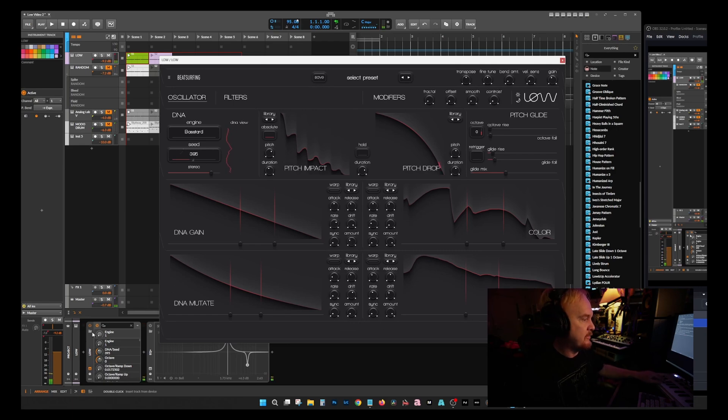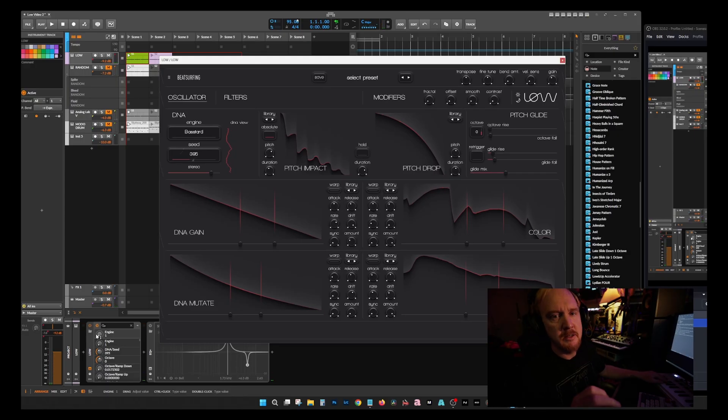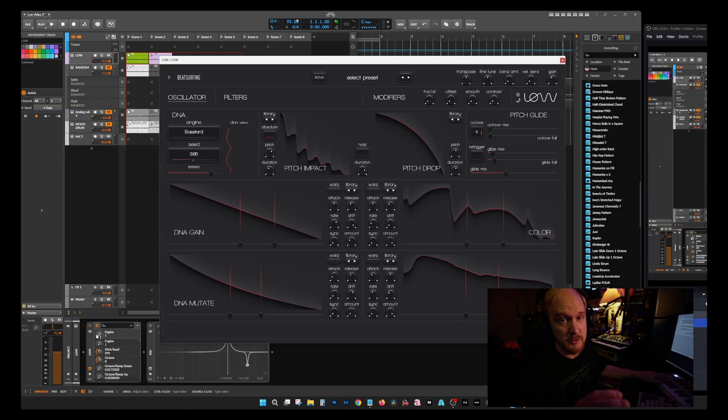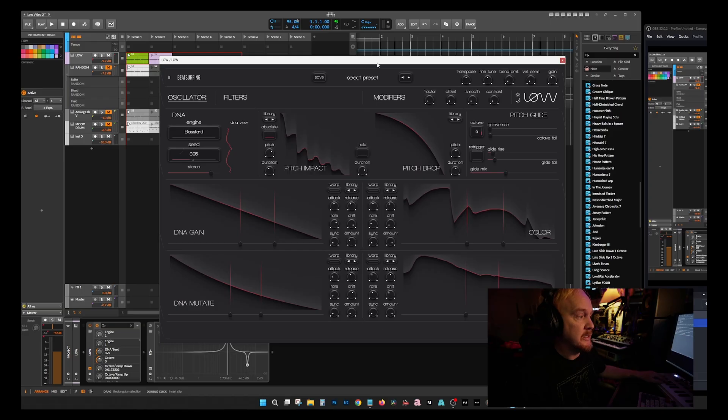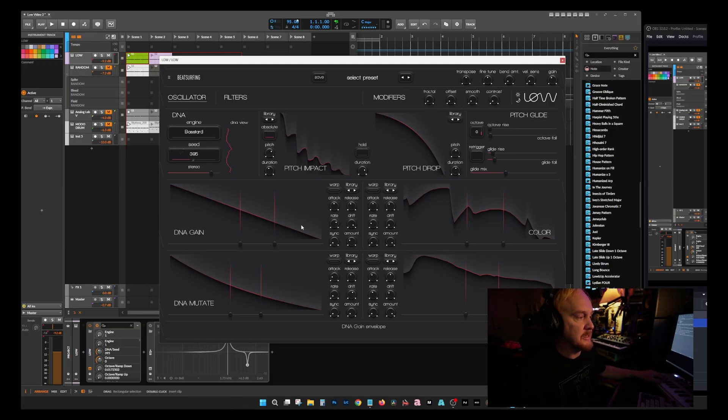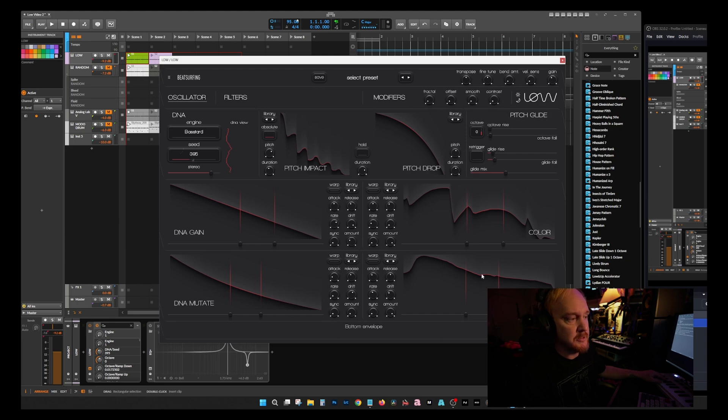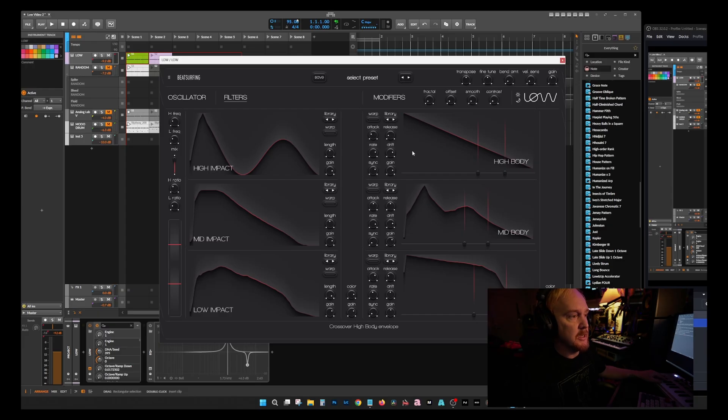The other thing that you're going to notice that's prevalent through the entirety of the experience of using this software is you start with an attack, then you have this middle section that loops as long as you hold the key down. Once you let go it's going to go through the release. That's going to be the third portion of every single one of these. Even when you go over your filters, you have the same thing: the attack section, the looping mid section, and then the release.